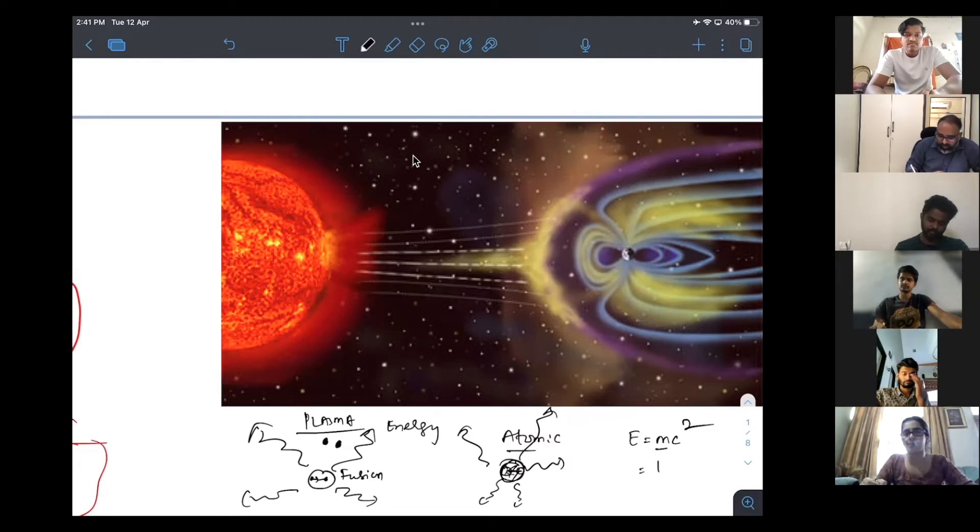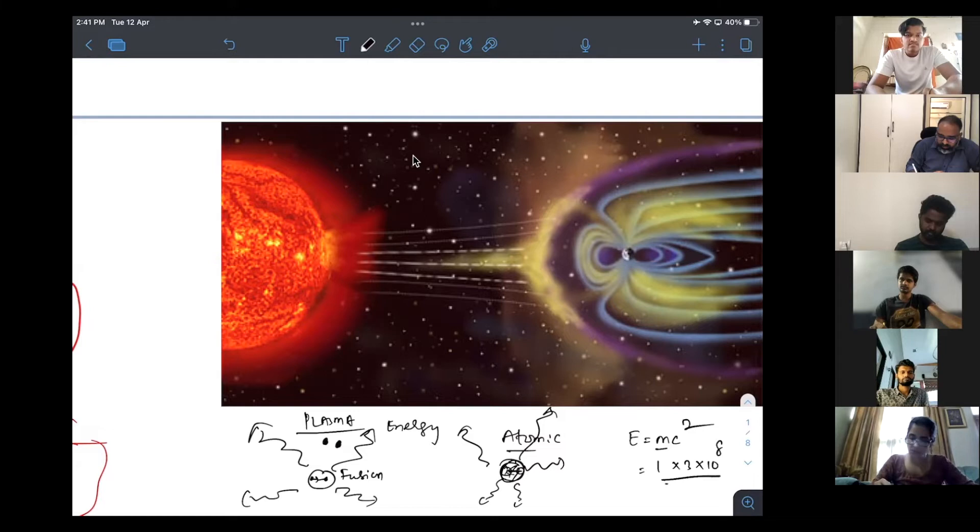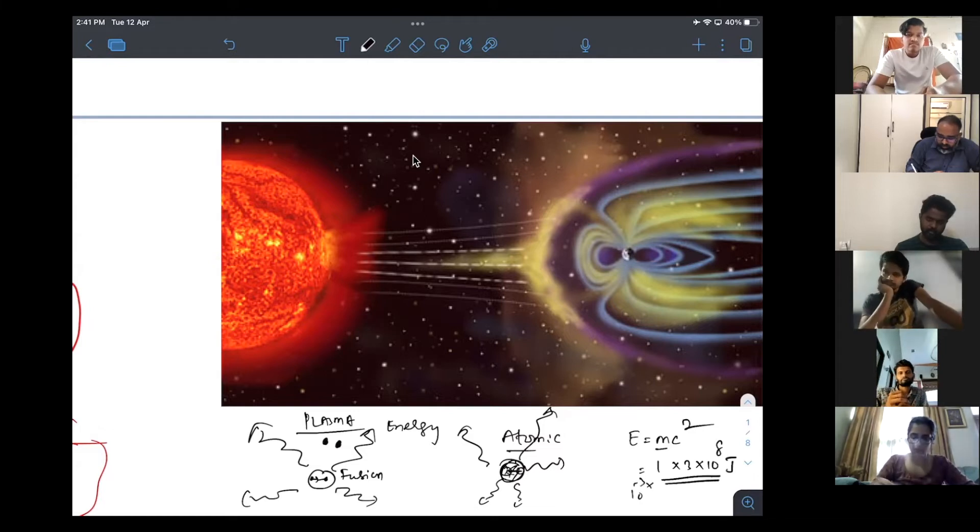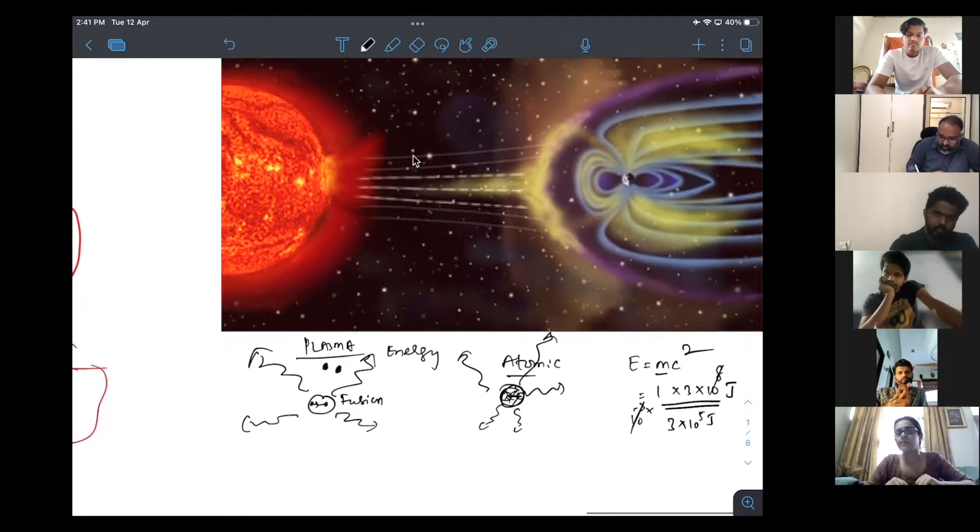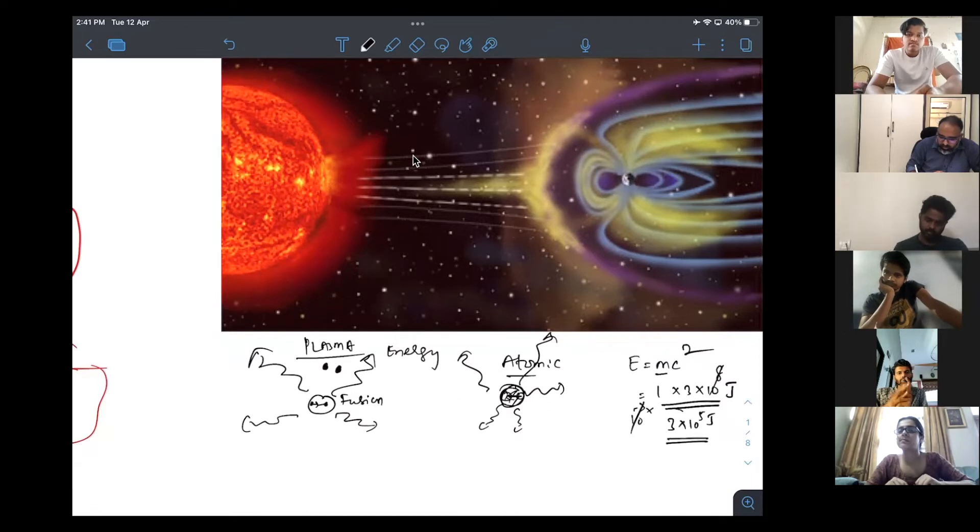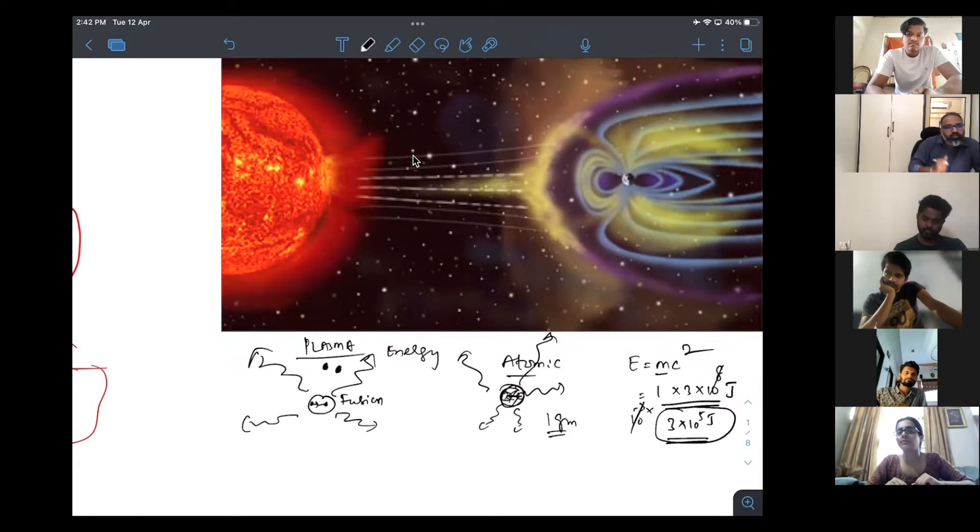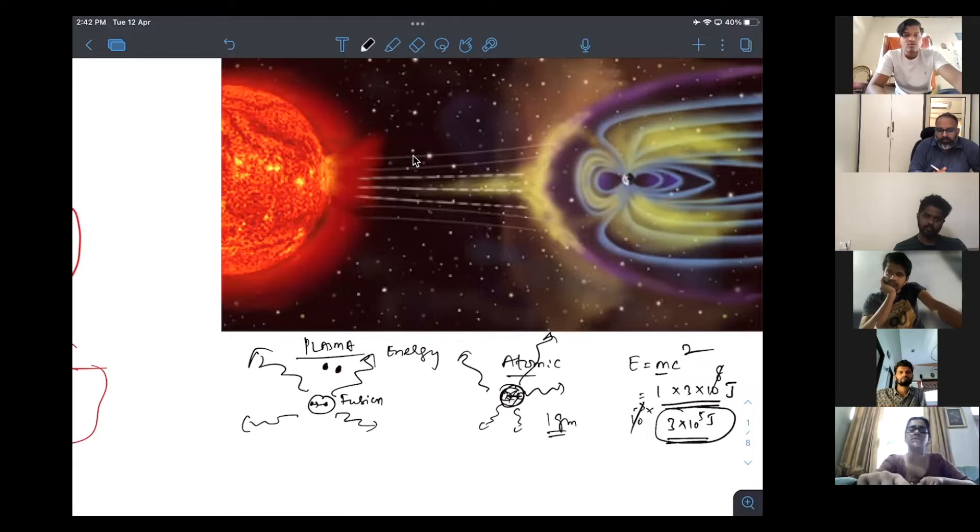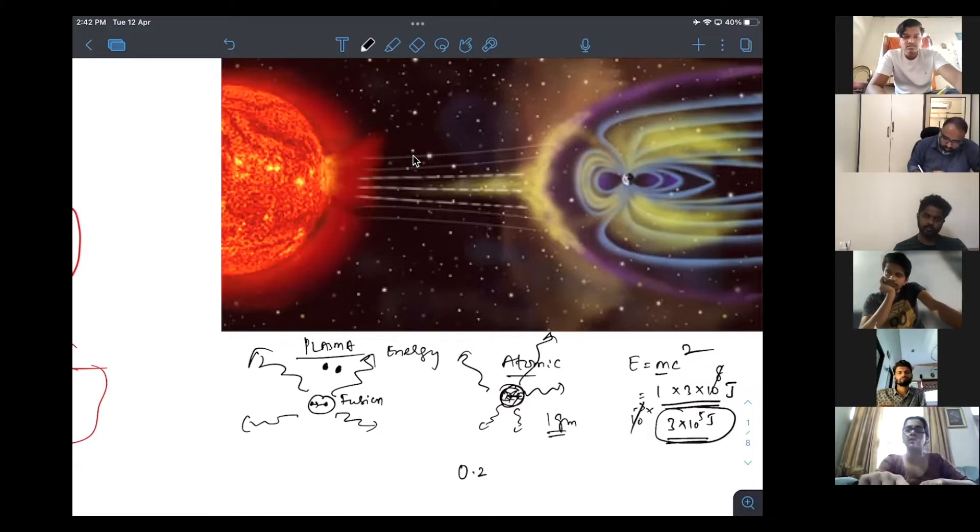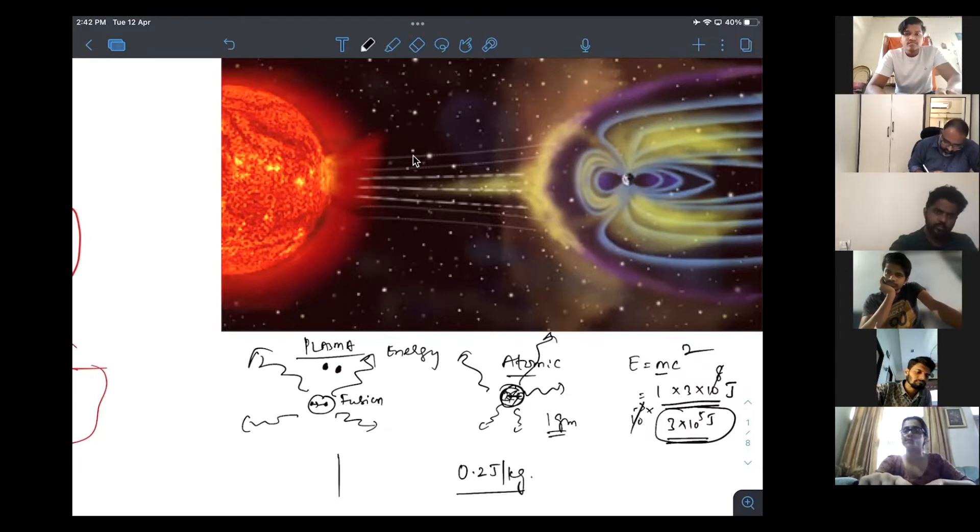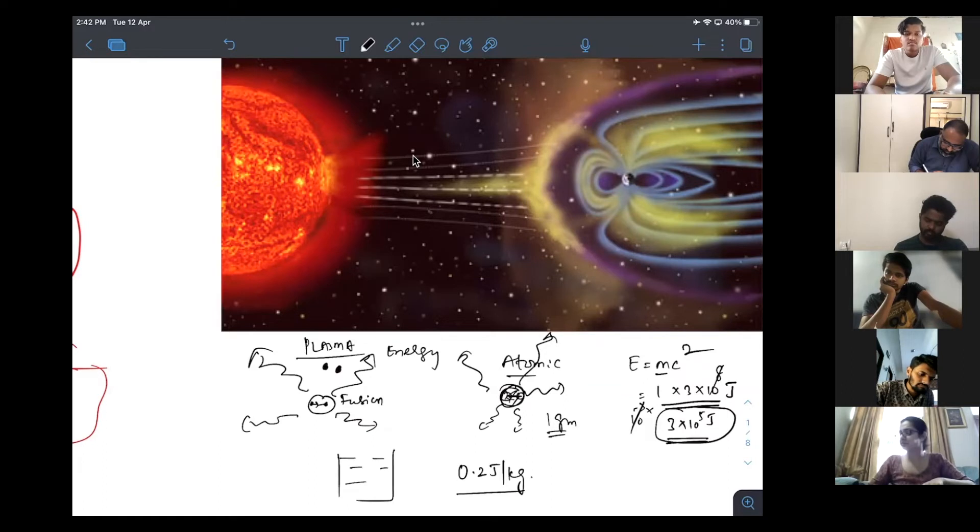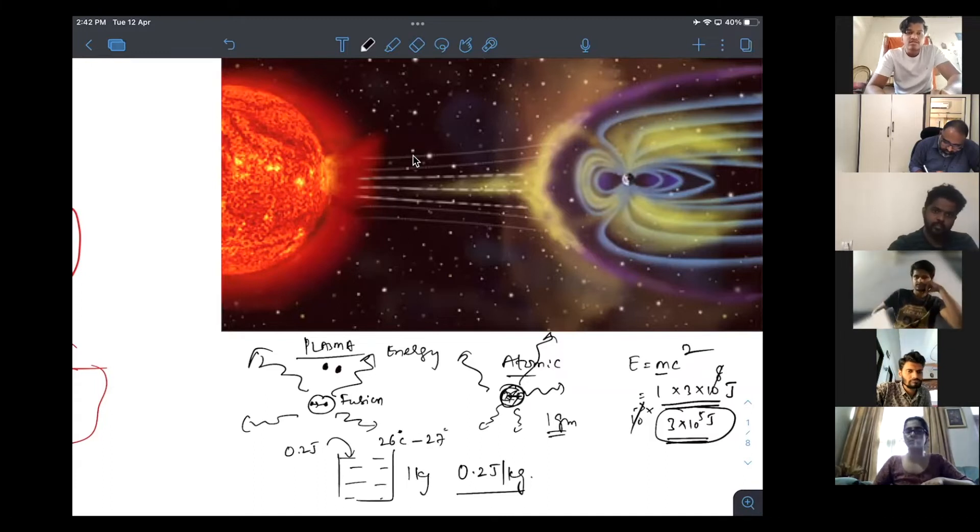Even if you take one gram into three into ten power of eight joules, one gram is ten power minus three kgs. So, three into ten power of five joules. This is the amount of heat energy given out from one gram of a substance. Now, to increase the temperature of one kg of soil, how much energy do you need? Specific heat of soil, zero point two joules per kg. So, if you take mud of one kg, if you just give 0.2 joules, the temperature will increase from 26 degrees centigrade to 27 degrees centigrade.